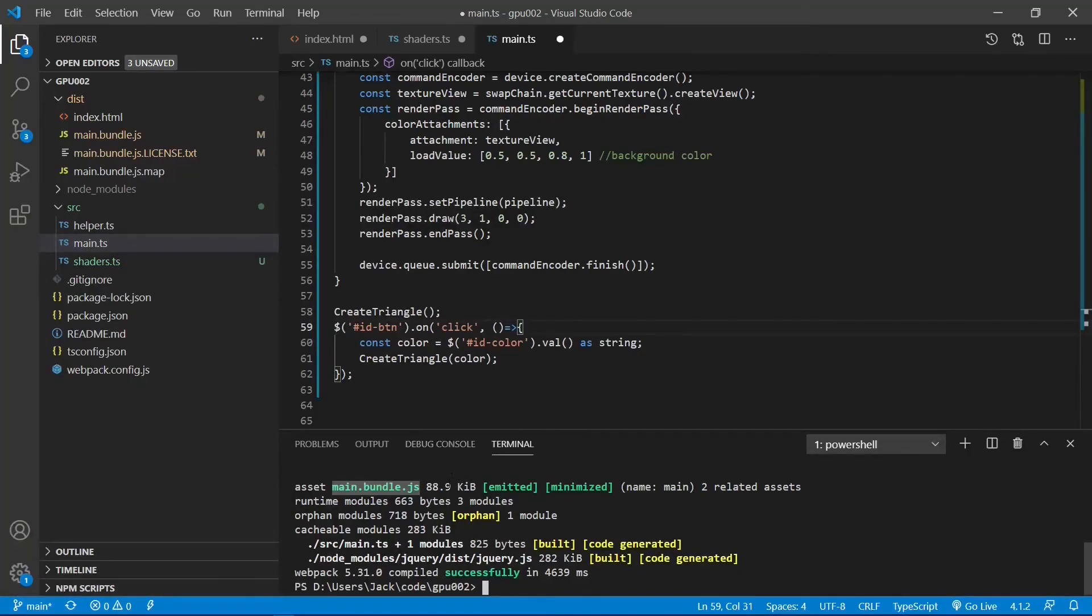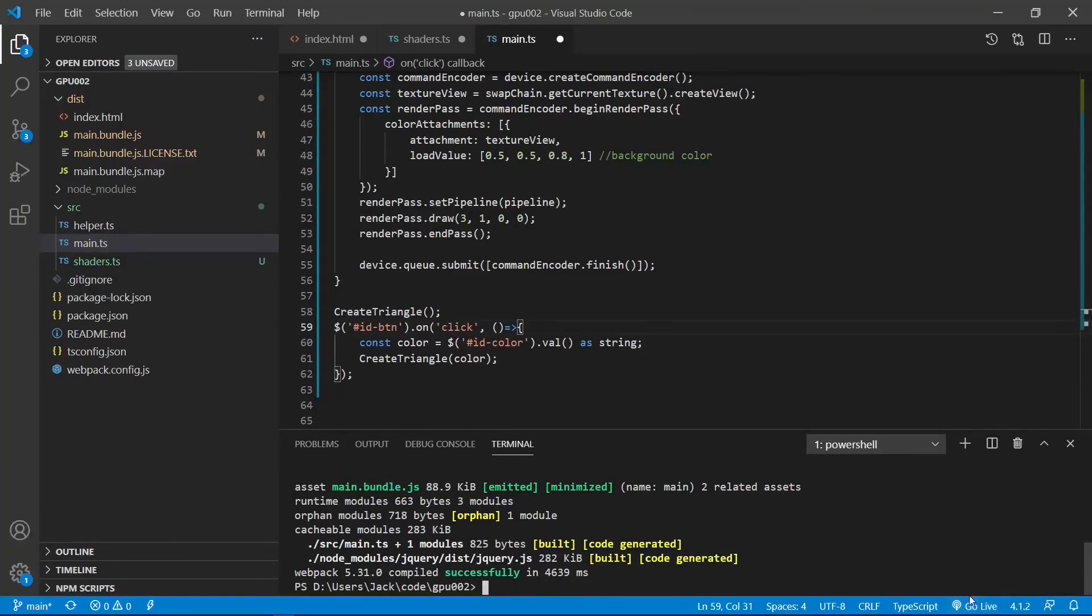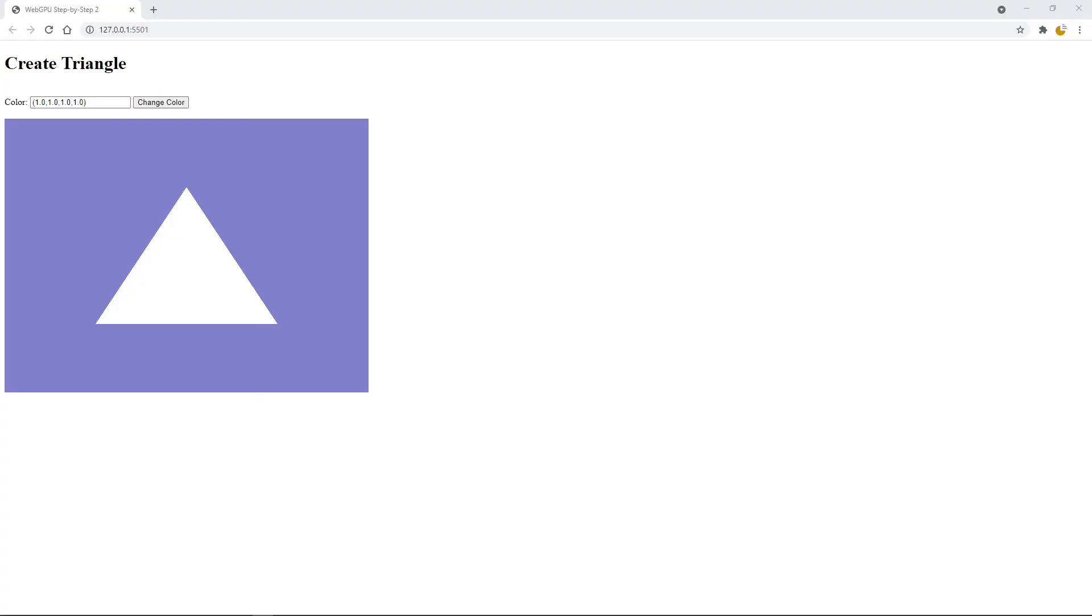Now you can click the go live link from the status bar area to open the default Chrome canary to view our triangle. Okay, here is our white triangle.